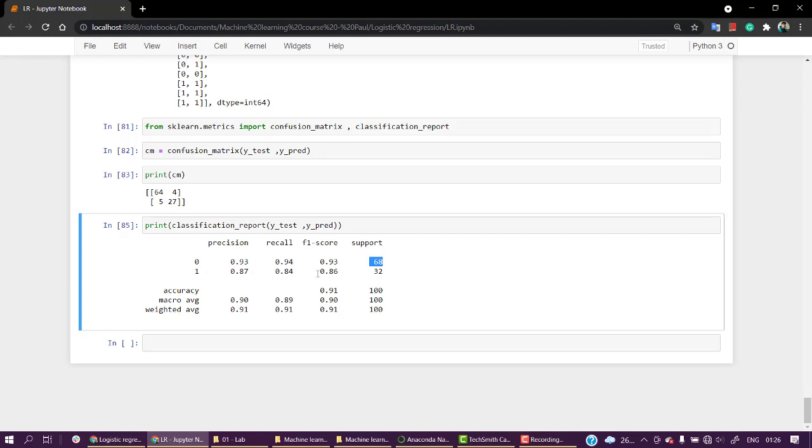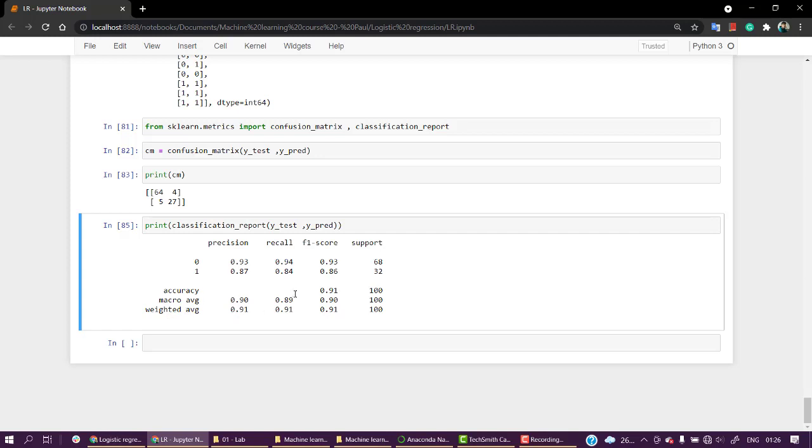For class 0 we have 93 percent precision, 94 for recall, and 93 for F1 score, which is quite good. For class 1 we have 87, 84, 86. Looking at the less amount of data that we have, this is a very good result. The overall accuracy is 91 percent.